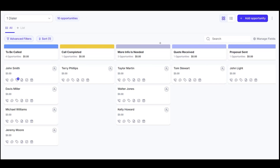Who sets all of that up based on the agency's specific business needs? Based on the inputs from the agency, we would be the ones who set it up. The agency will receive a full phone system and dialer ready to go based on their specific business needs — we do all the technical work and all the automations behind it.